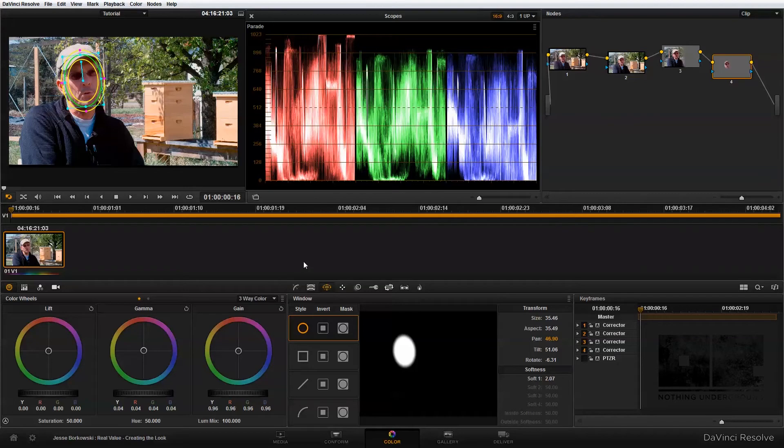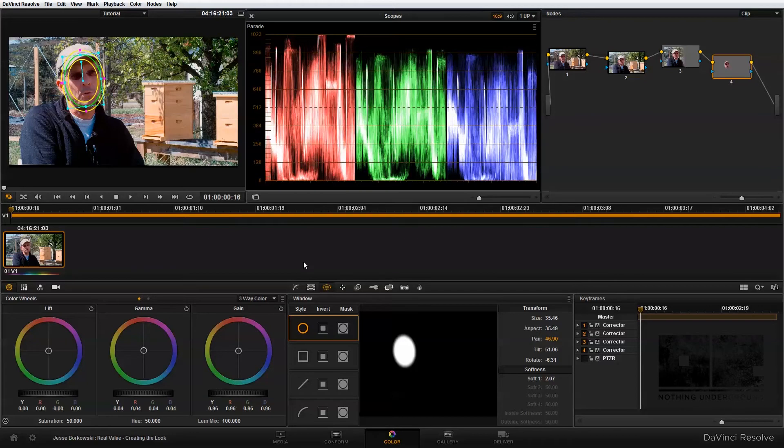Now, it's a subtle adjustment because realistically, the subject is wearing a hat, so their face should be somewhat in shadow. So all I want to do is just make it a little bit more pronounced in the shot. I don't want to add so much brightness into our subject's face that it looks unnatural.